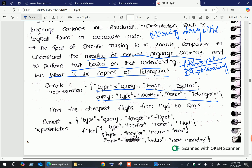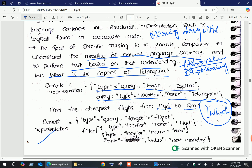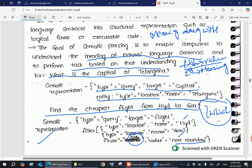Consider another example: 'Find the cheapest flight from Hyderabad to Goa.' We just need knowledge about the destination, the departure city, and the date we want to travel. The semantic representation would be: type is query, target is flight, type is location with names Hyderabad and Goa, and type is date. With this rich language representation, even without deeper knowledge, you can fulfill the task.